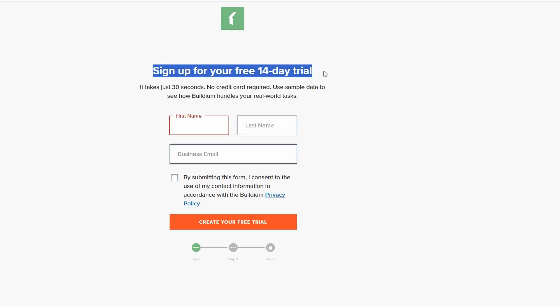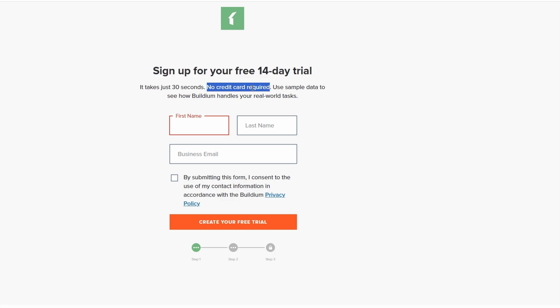You'll be prompted to enter some basic information, such as your name, email address, and your business details. After filling that in, click the Create your free trial button to proceed to the next step.